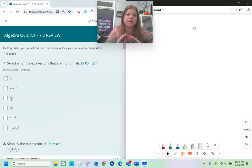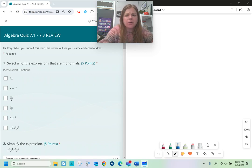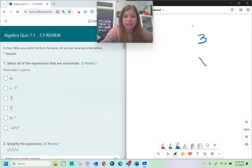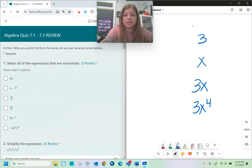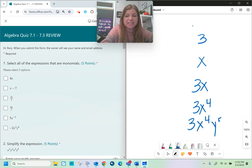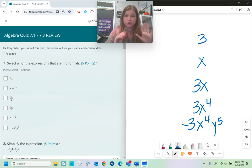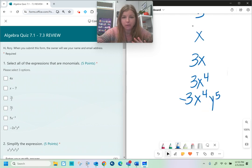First off, number one: select all the expressions that are monomials. A monomial is a number like three, or a variable like x, or a product of the two — like three x to the fourth power, or three x to the fourth power times y to the fifth. It could be negative or have a fraction for a number. Those are all monomials.